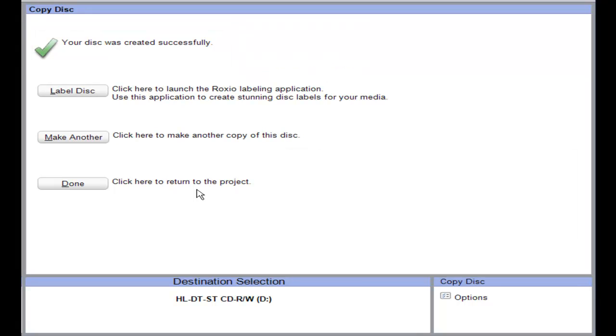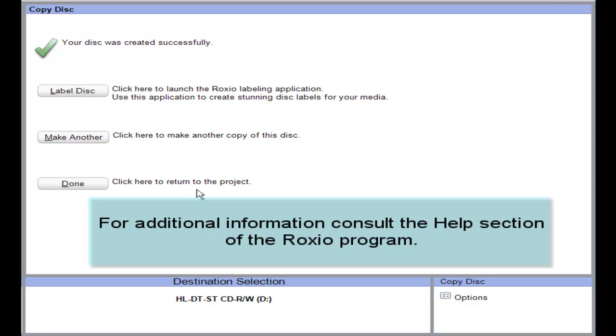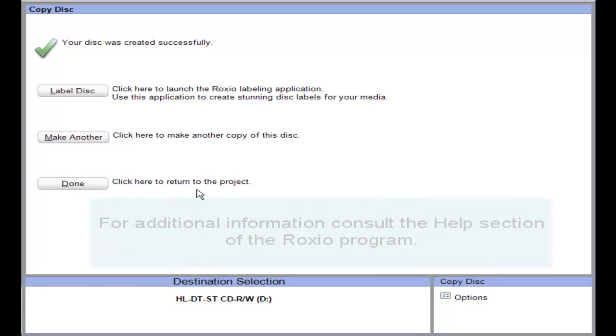Making a copy is pretty easy using the Roxio program. If you have any other problems, refer to the help section of the Roxio program for additional information.